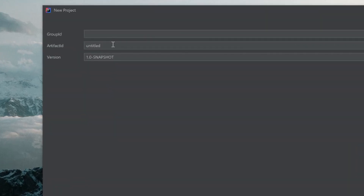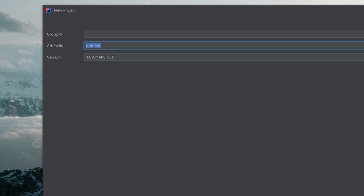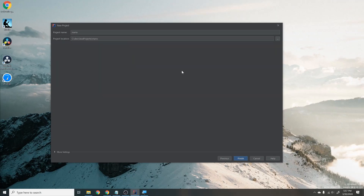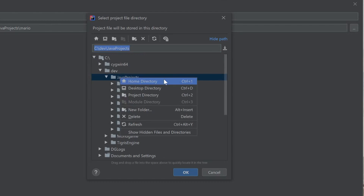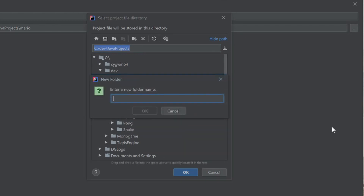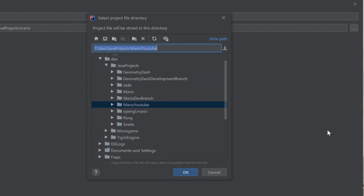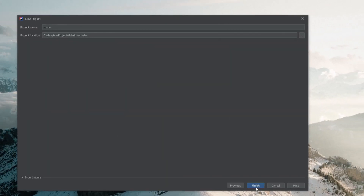Hit Next. The Group ID is just for Maven repositories, which we are not using. We're going to worry about the Artifact ID, which is basically what our project will be called. I'm going to say Mario because that's the end goal. Then select where you want this to go — I'll go into C dev, create a new folder called Mario for YouTube, and hit OK and Finish.